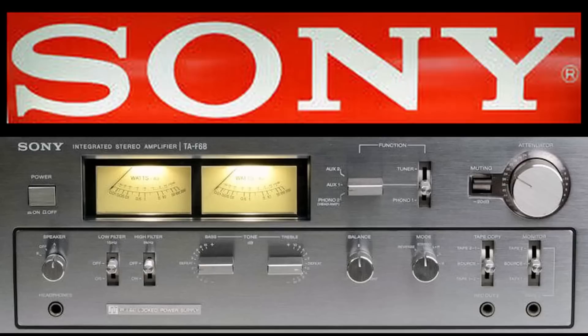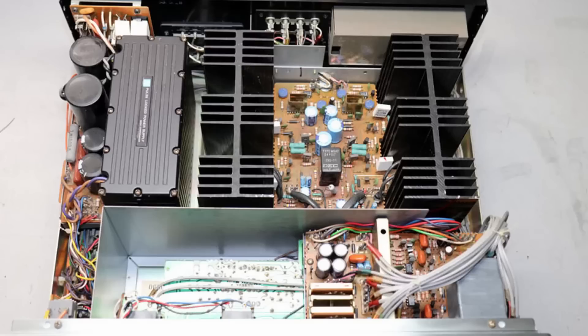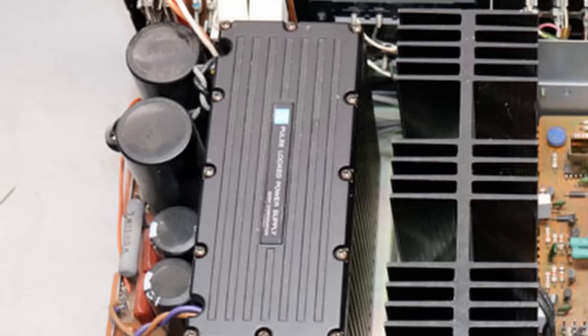It's a relatively small unit for a 100 watt power amplifier that was produced between 1977 and 1981 and the reason that it's small is that it has a switch mode power supply in it which Sony called a pulse lock power supply.